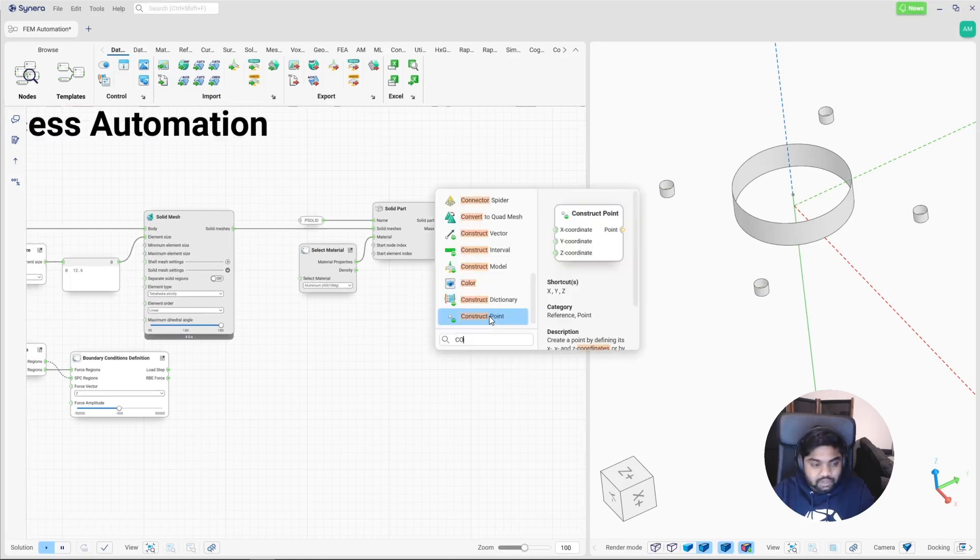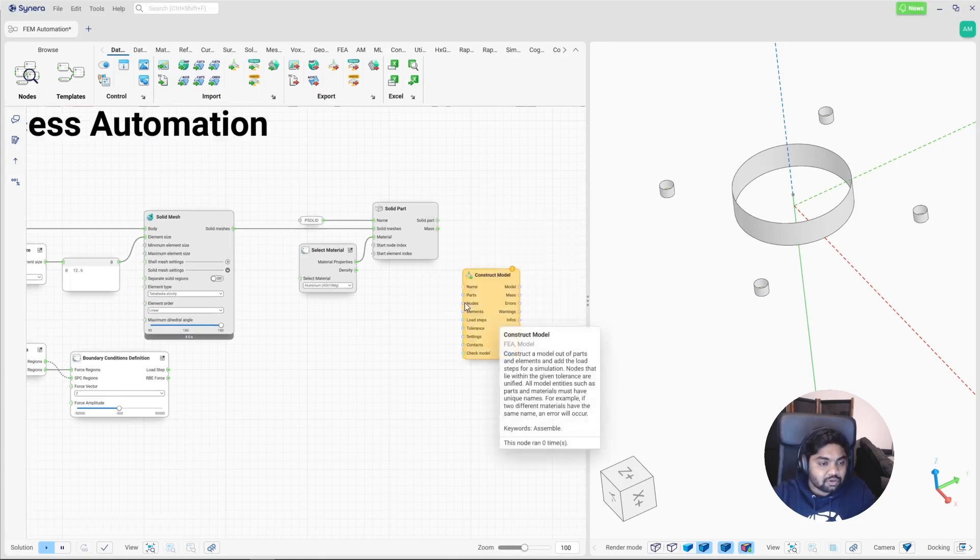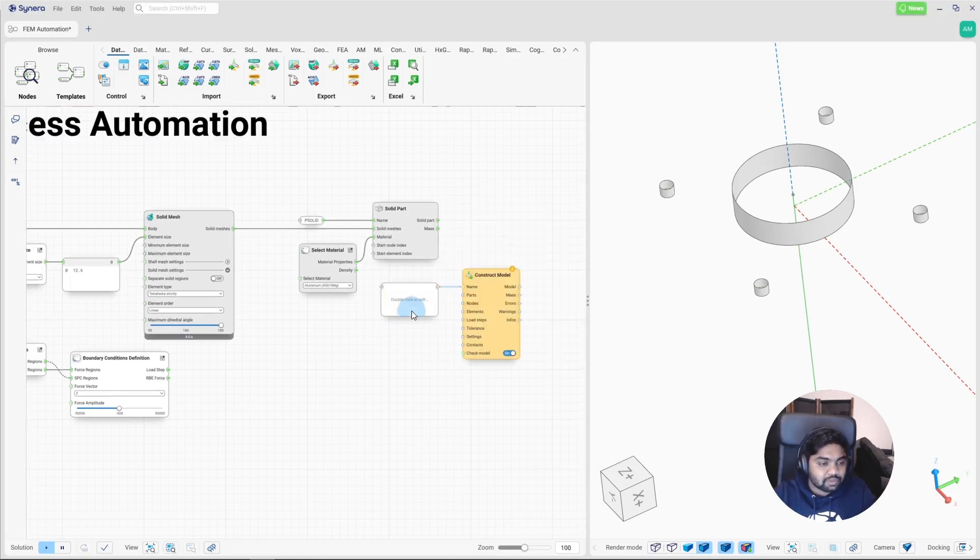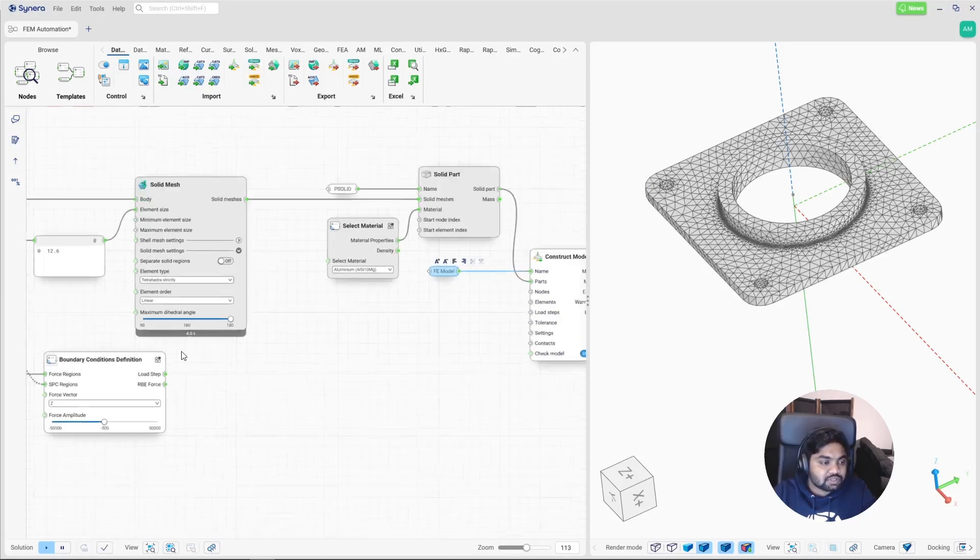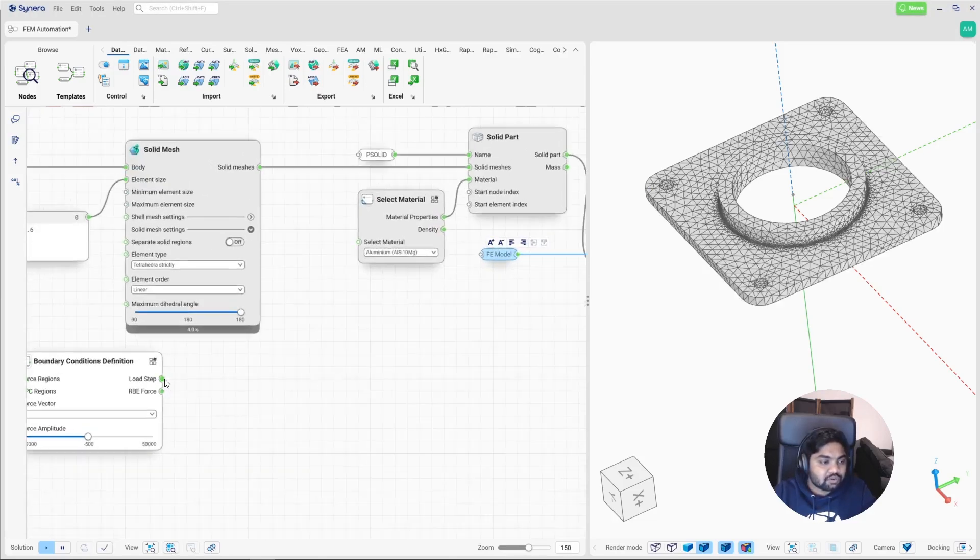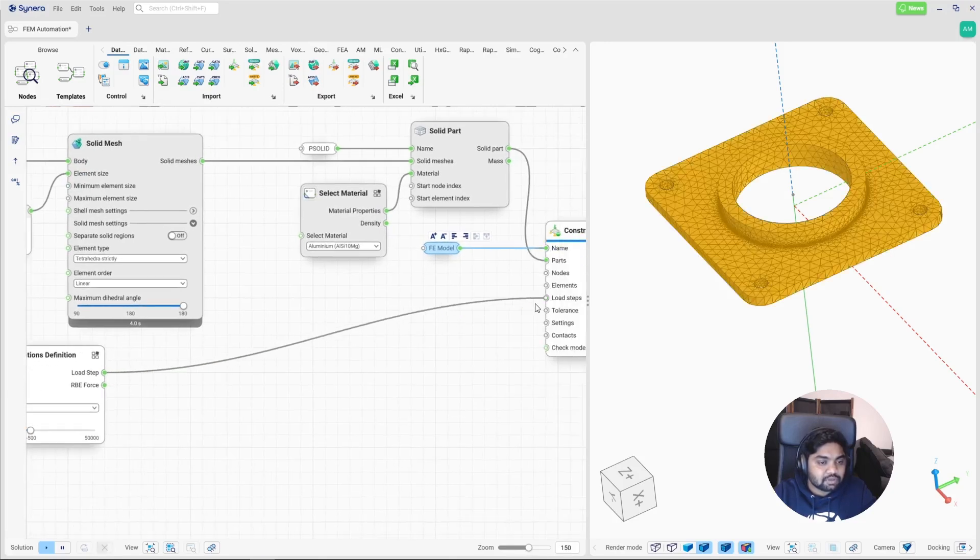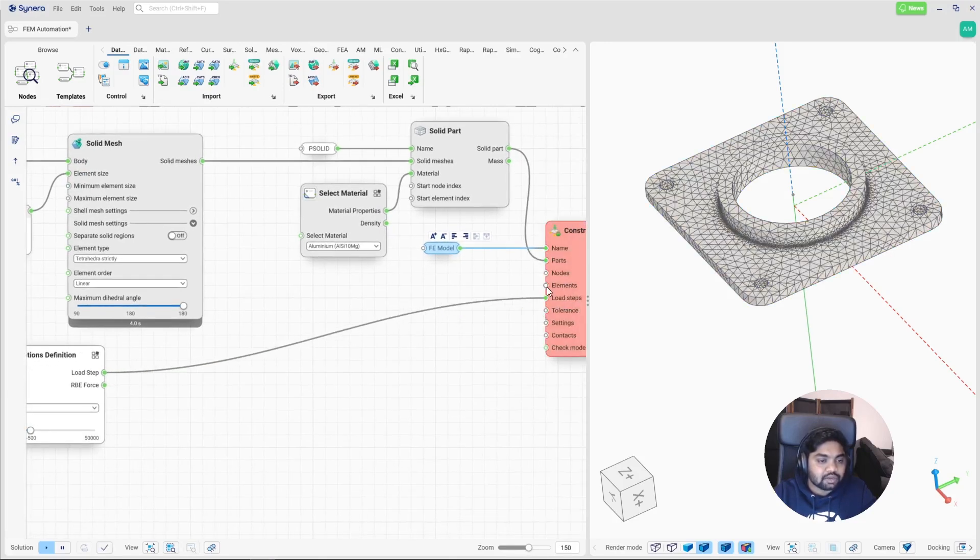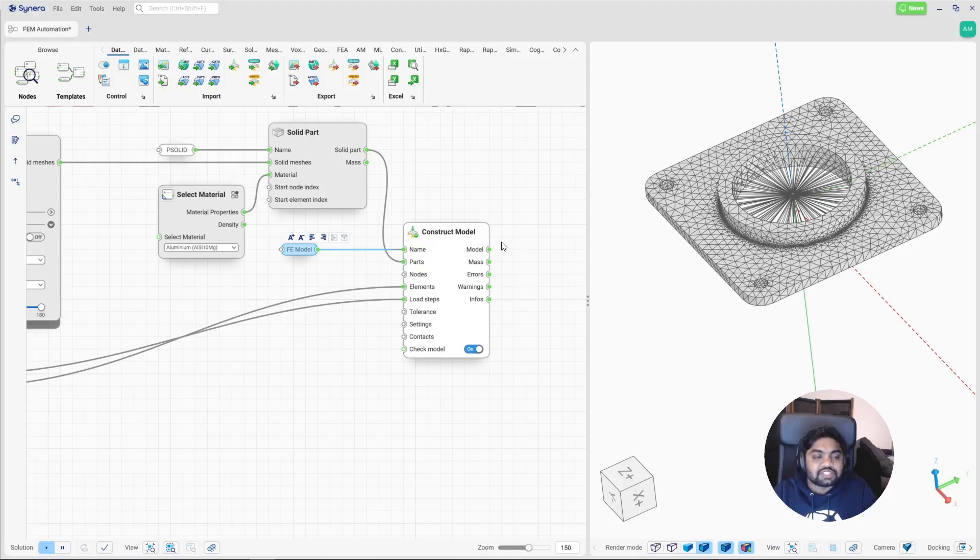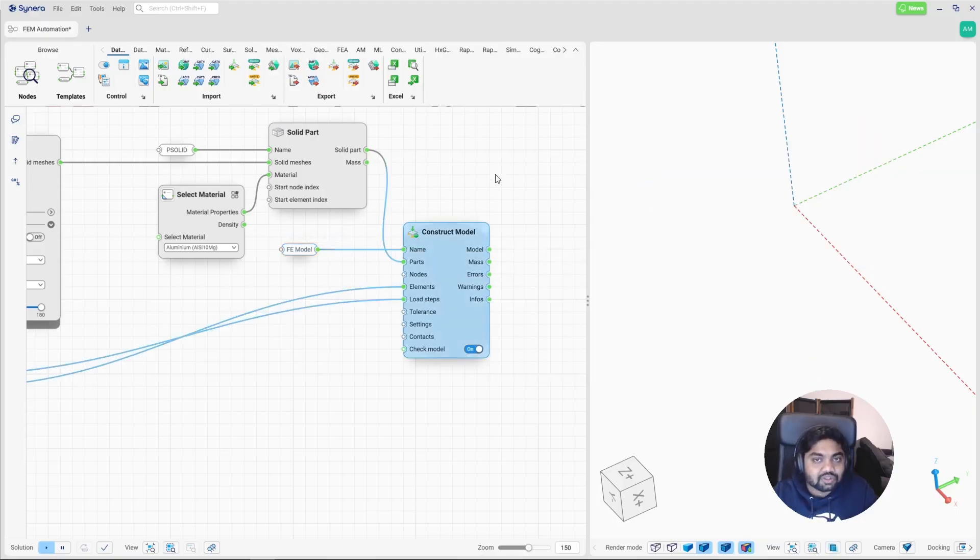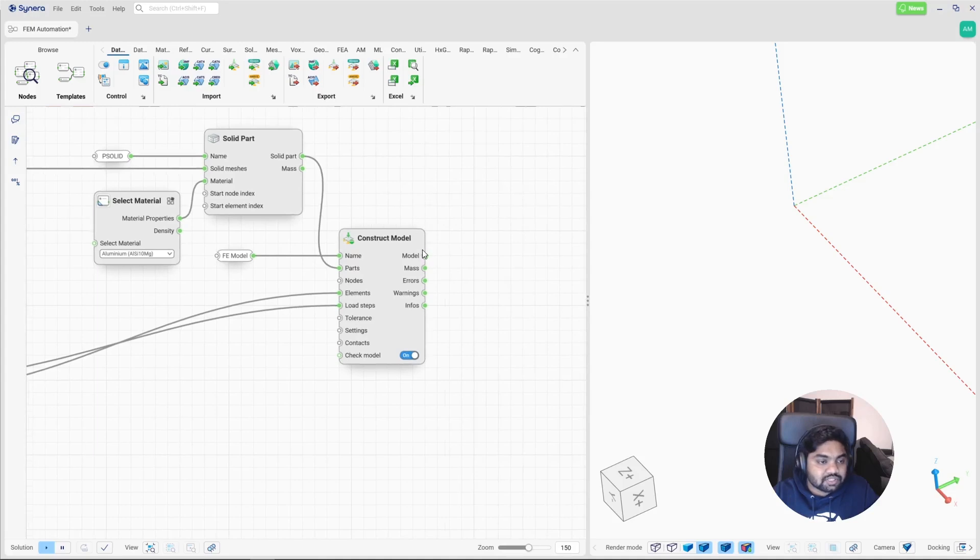So here we can construct an FEM model. Give it a name. And input the solid parts which are PSolids. And our load step. And here goes the RBE elements. We have successfully constructed an FEM model. Now the next step is to solve this.